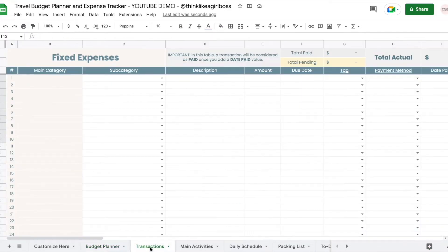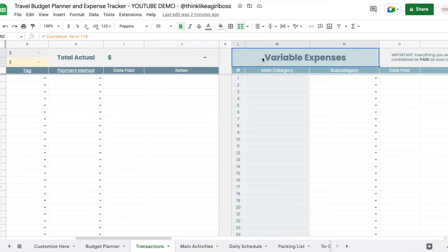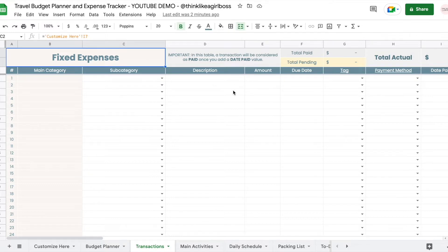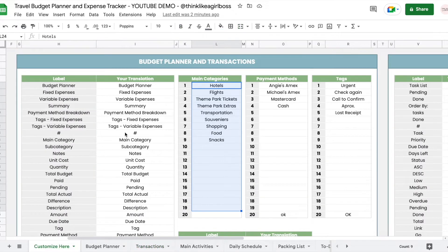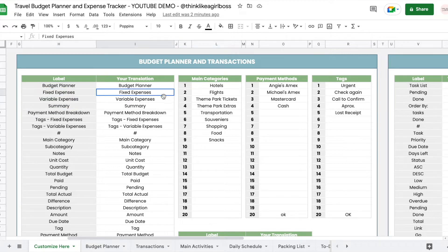Let's move on to the transaction section. When you come here you're going to find two different tables: the fixed expenses table and the variable expenses table. These two tables are different, and this is how I like to handle my trips and budget. You don't have to use them the same way. If you want to change these titles, go to the 'Customize Here' sheet and find those labels — changing them there will automatically update everywhere else.